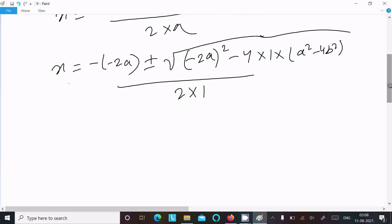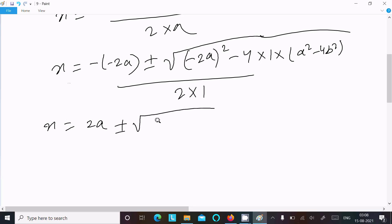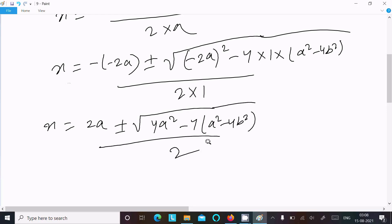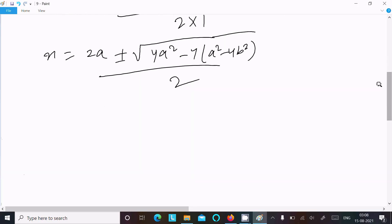After putting in the values, let's calculate. x equals minus minus changes to plus 2a, plus or minus root of: minus 2a squared gives 4a², minus 4 times a² minus 4b², divided by 2.